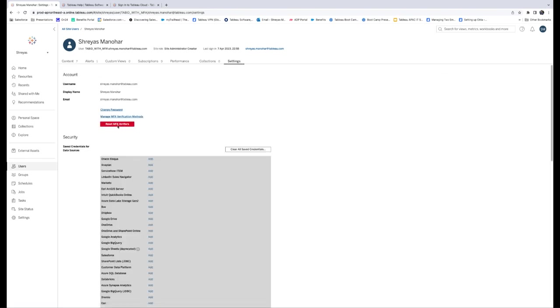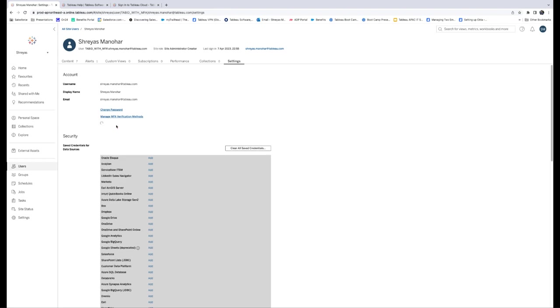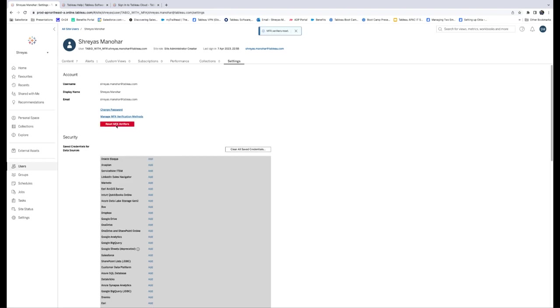To see the Reset MFA Verifiers button, the user's authentication method must be set to Tableau with MFA. After the MFA verification methods have been reset, contact the user and request they follow the procedure described in Register for Multi-Factor Authentication to register for MFA again.